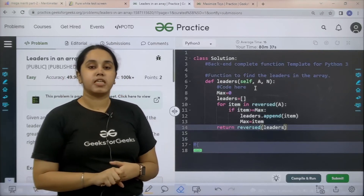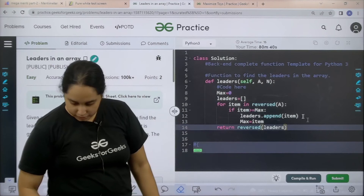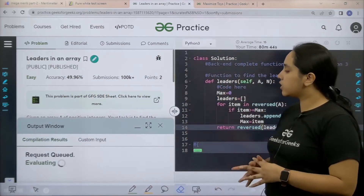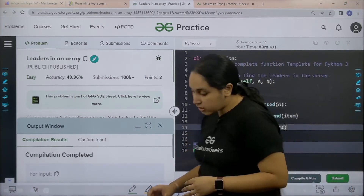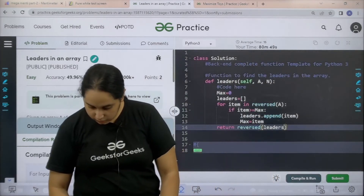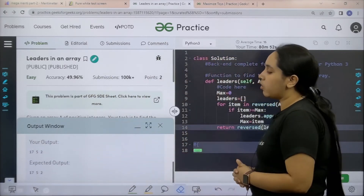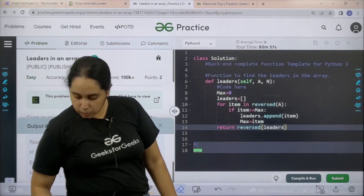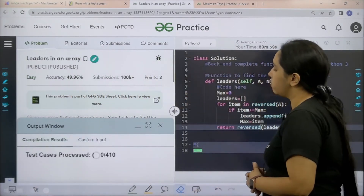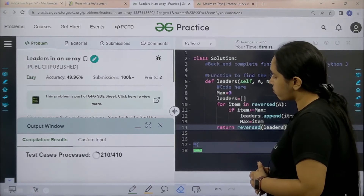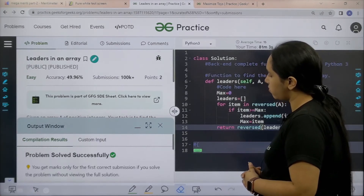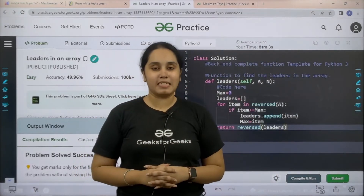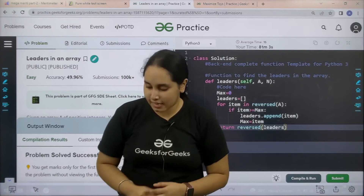Now I need to check if my solution is correct. I will click on compile and run. Let's wait — compilation is taking place. Compilation is completed. You can clearly see my output is matching with the expected output. Now I would submit the given problem. The problem is solved successfully and this is how you solve the practice problem Leaders in an Array. Now let's move to the second question.